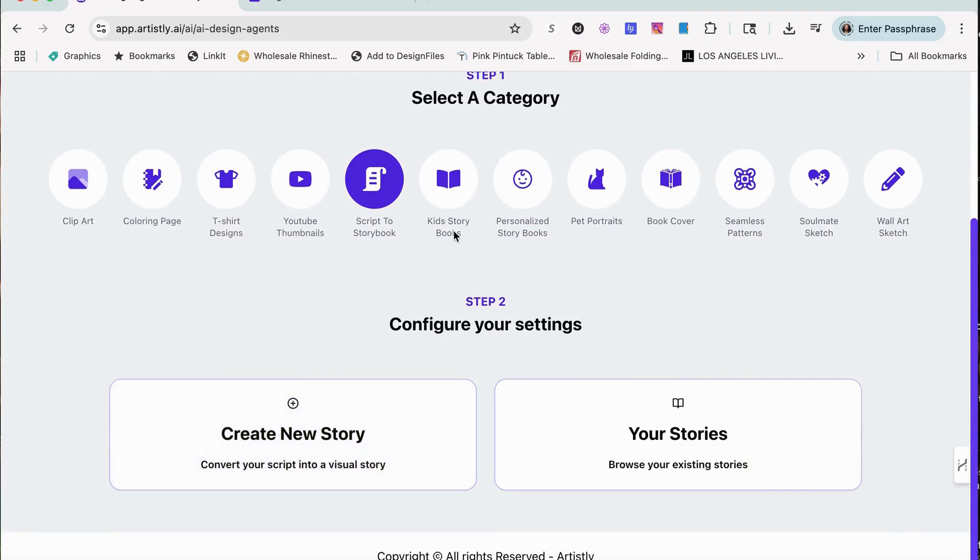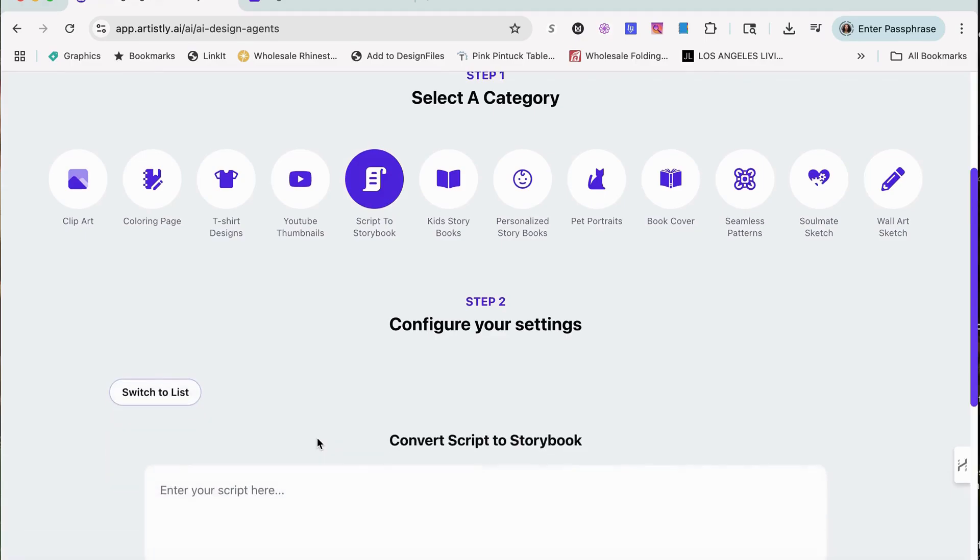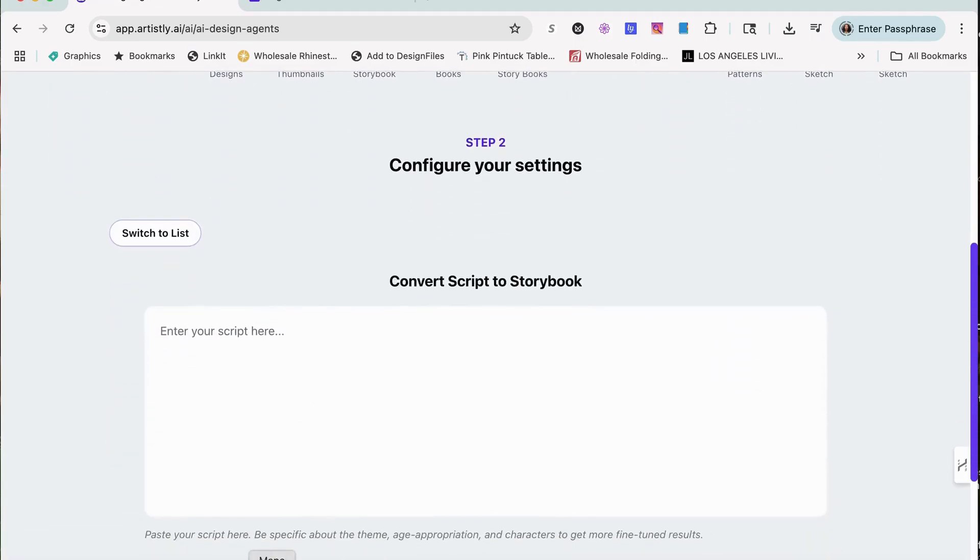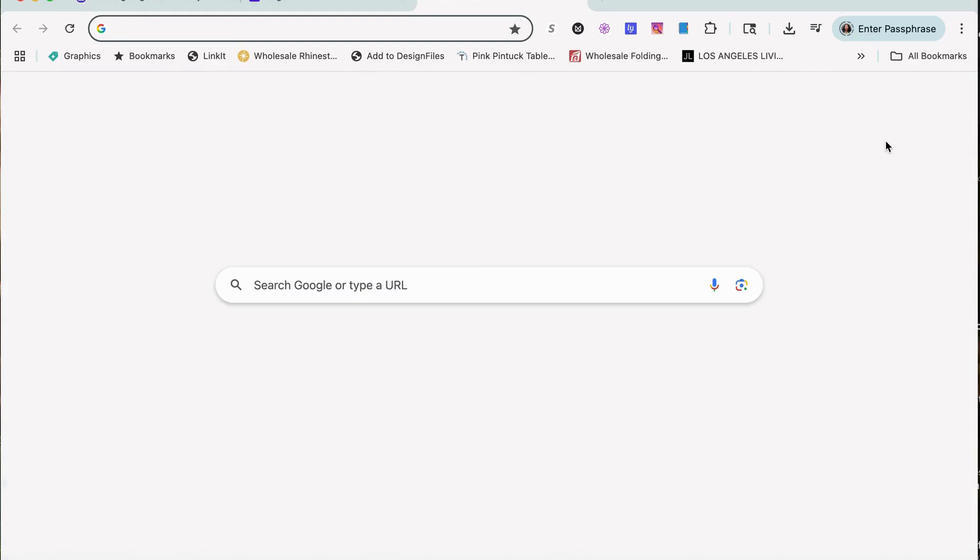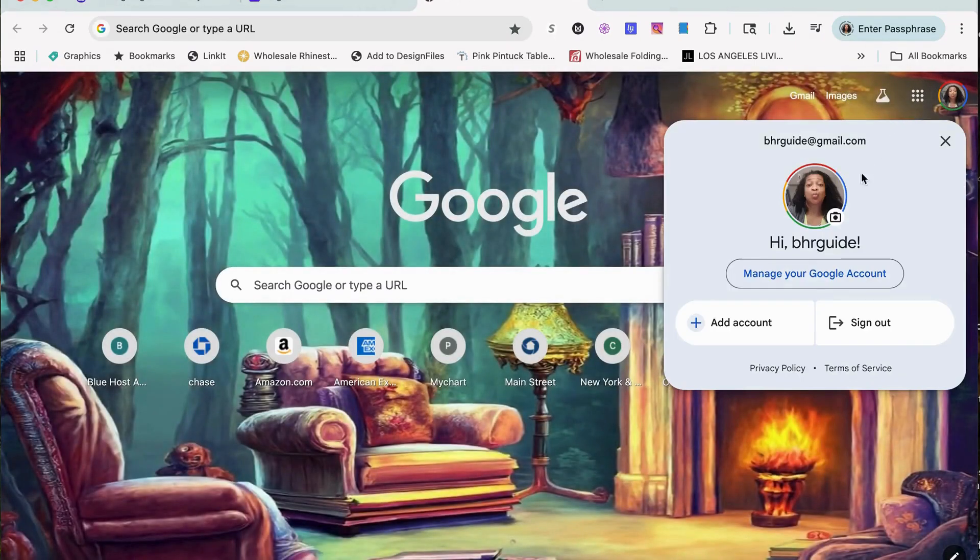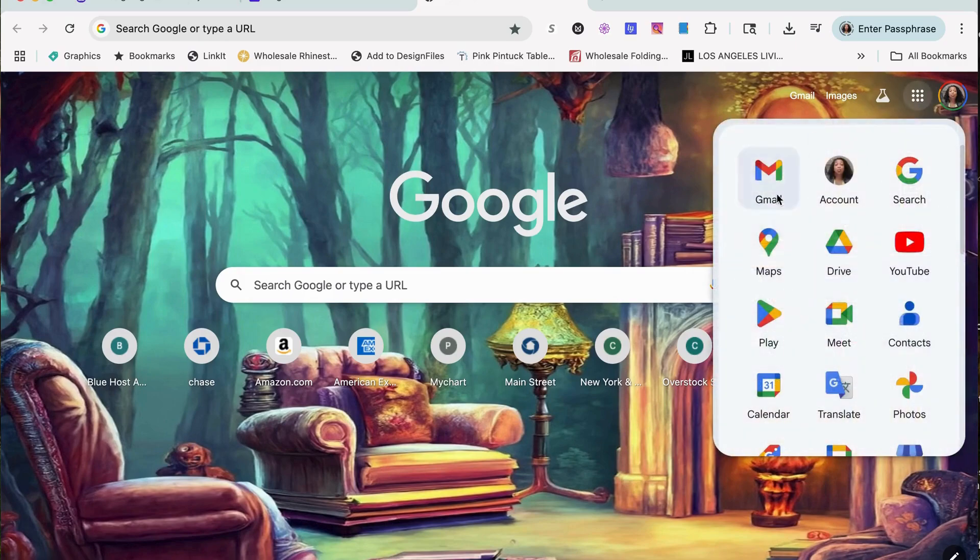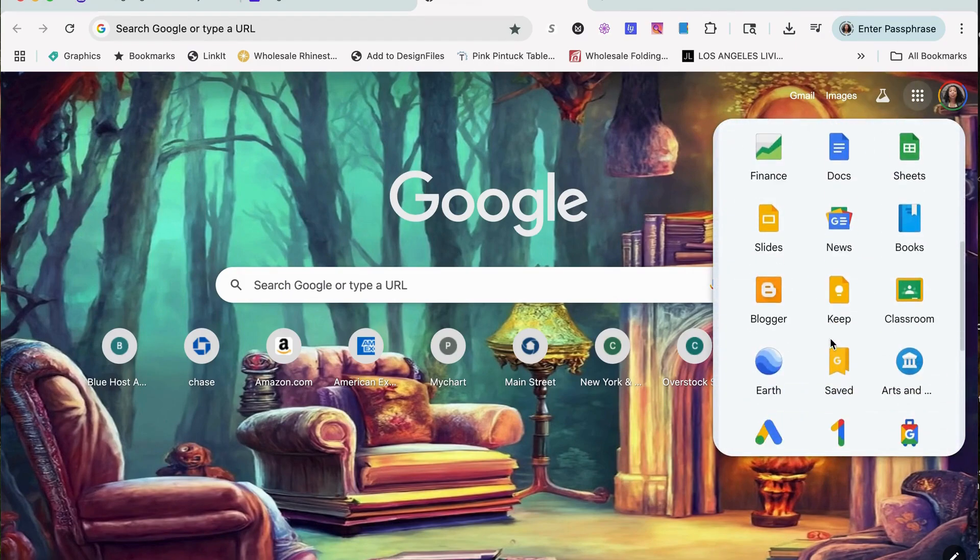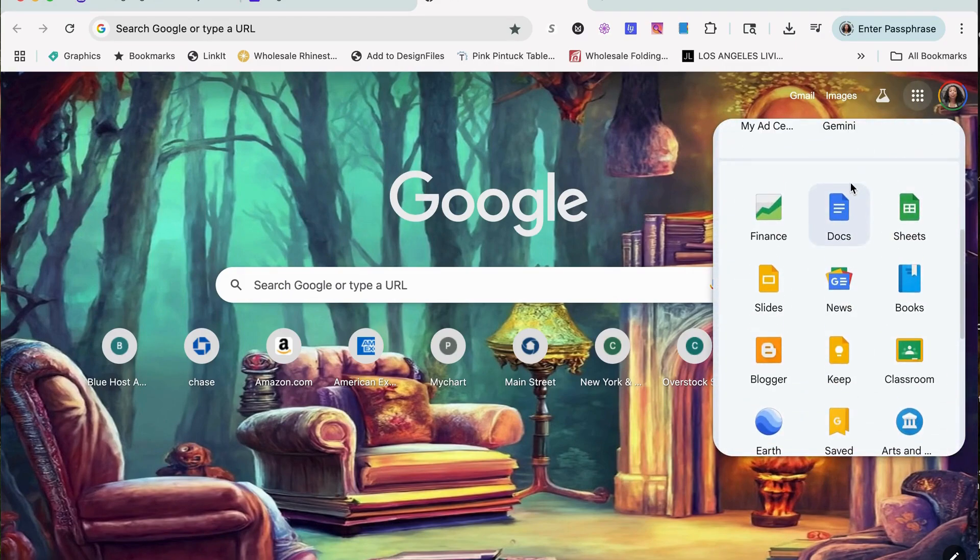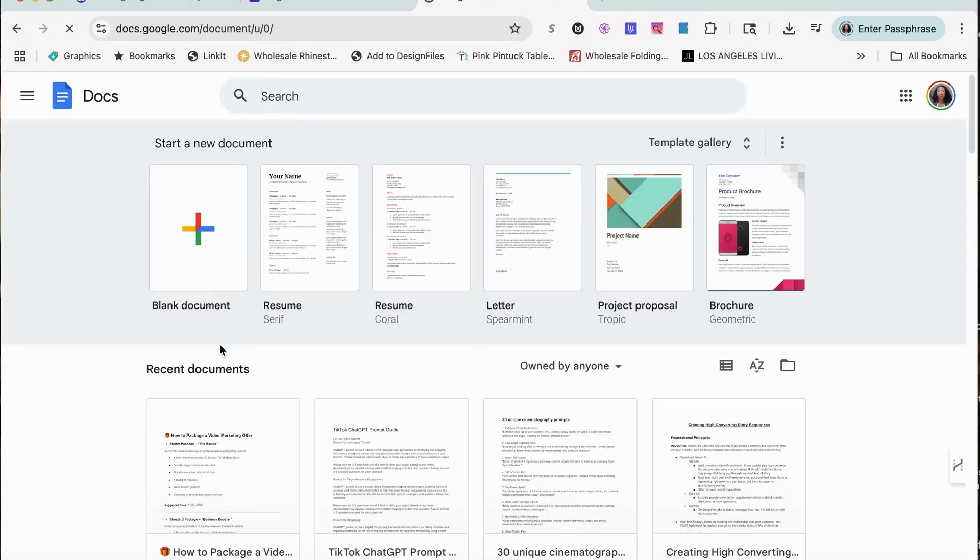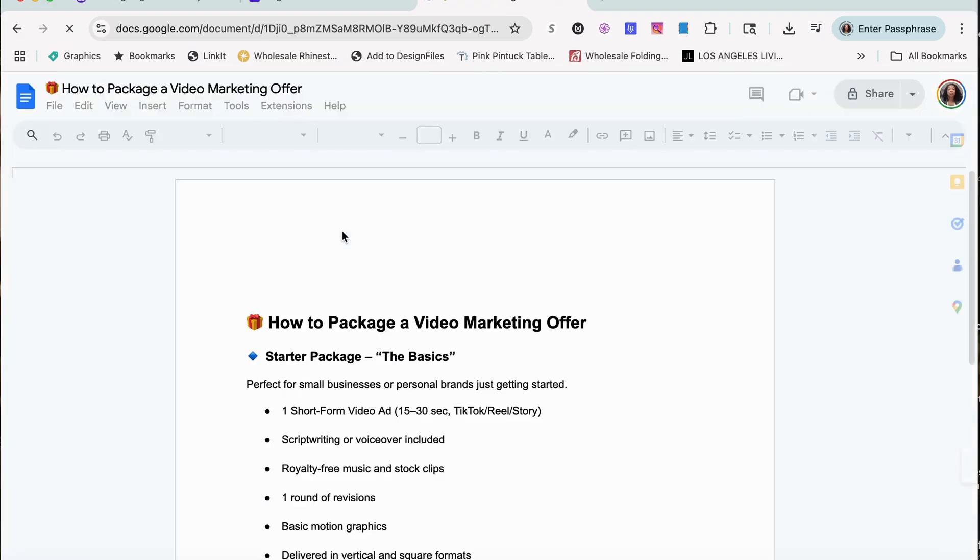There's also a Kids Storyboard. Let's do that. I'm going to put my script. Let me see if I can find my script. Give me one moment.